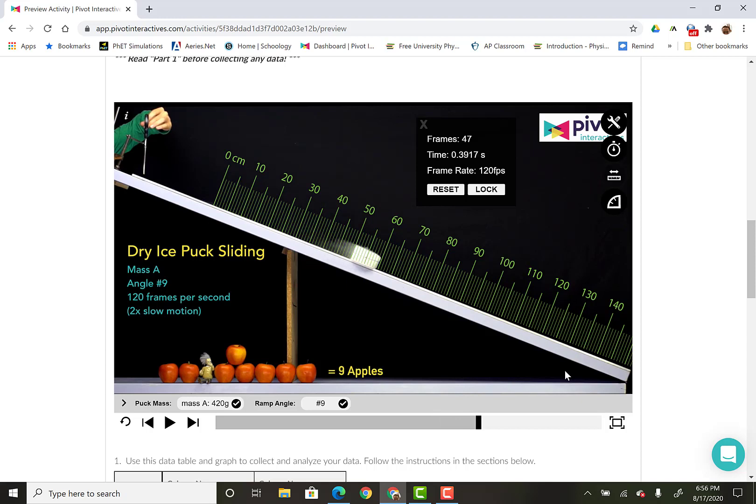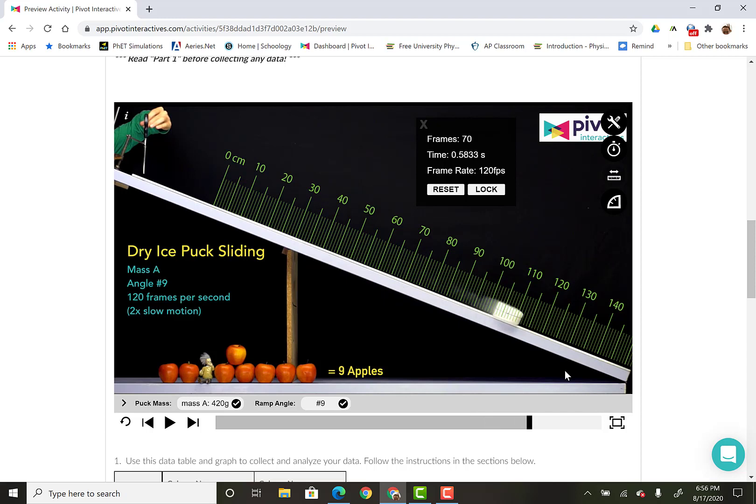So it's very fast that it happens, but that's what's really cool about video analysis is you can do things like that.